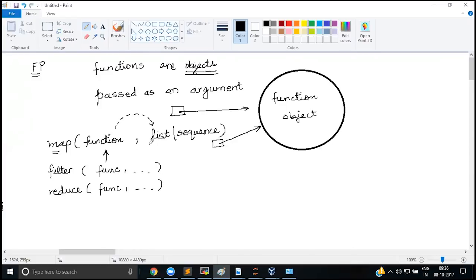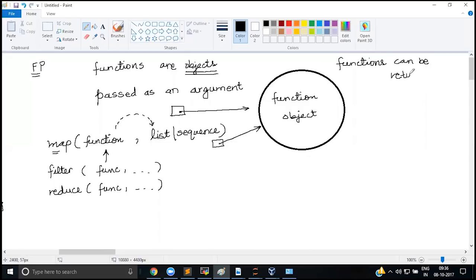One more thing about functional programming: functions can also be returned as a result. If you are coming from an object-oriented design background, this may be something new — that a function can return another function.